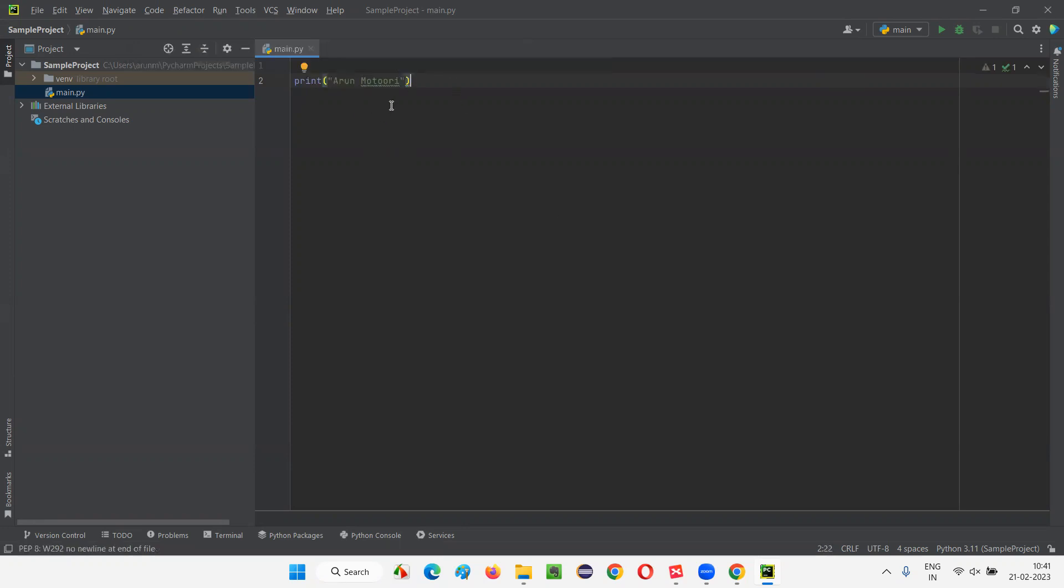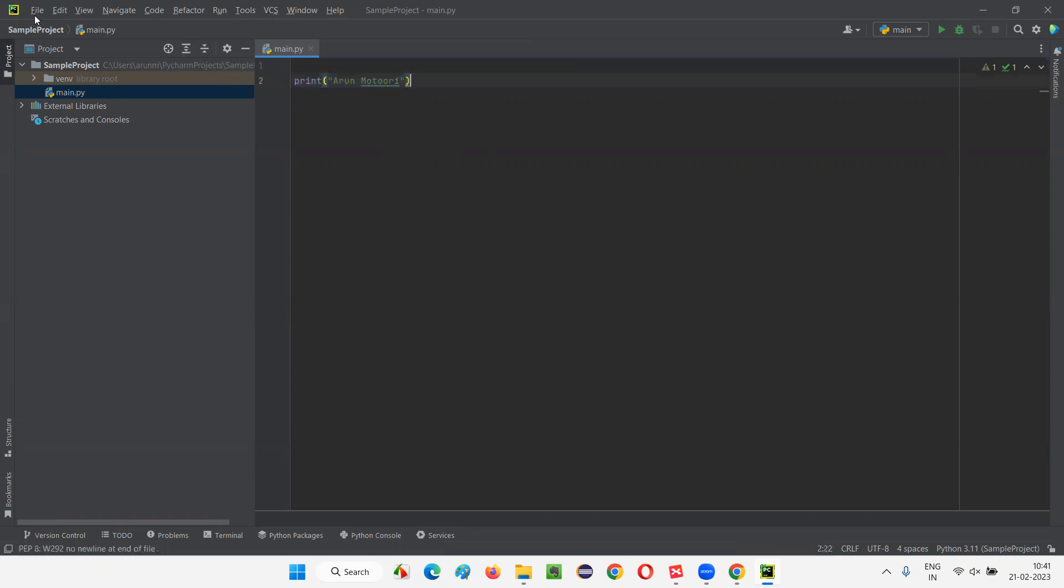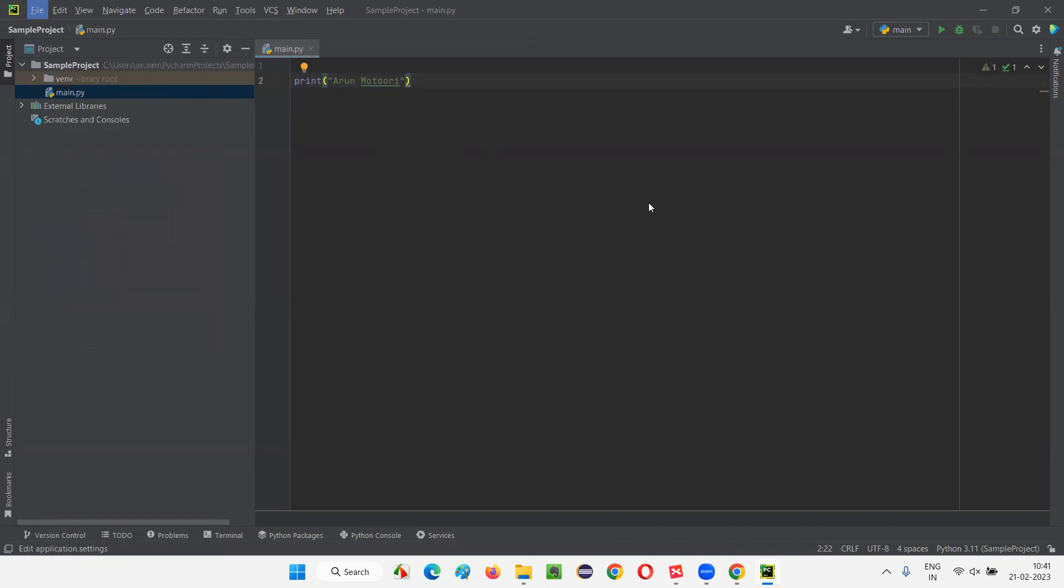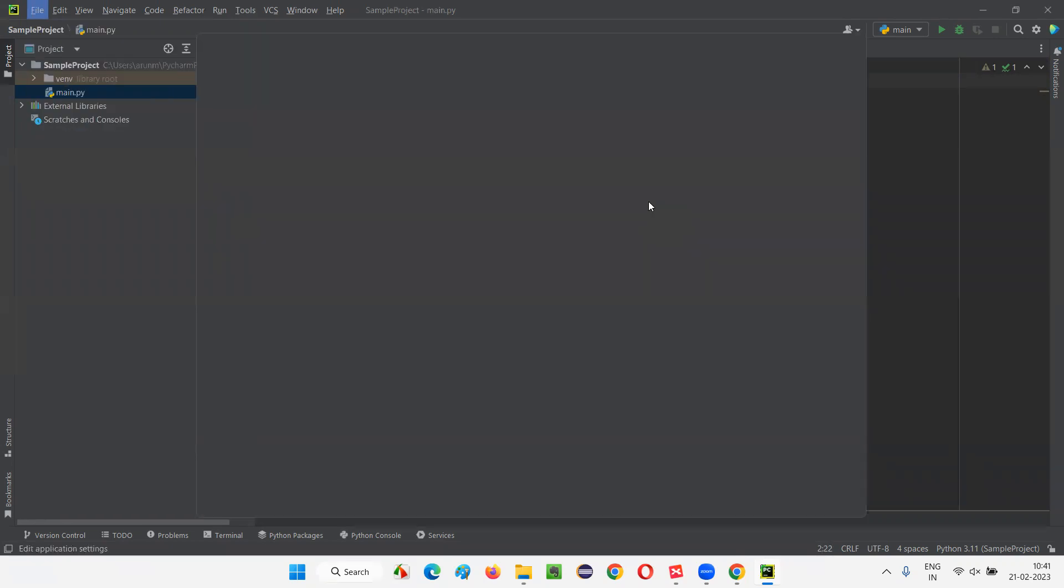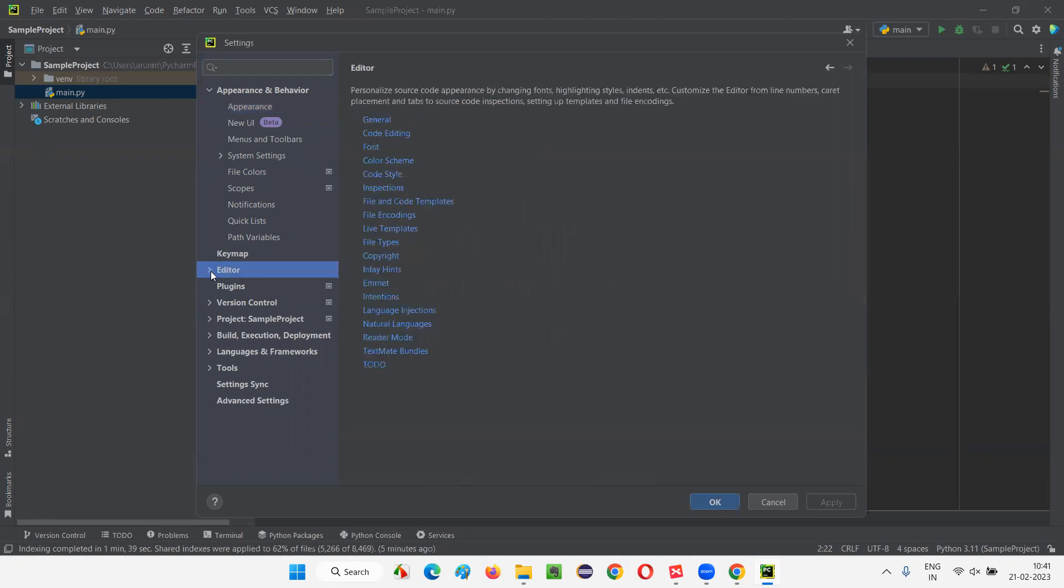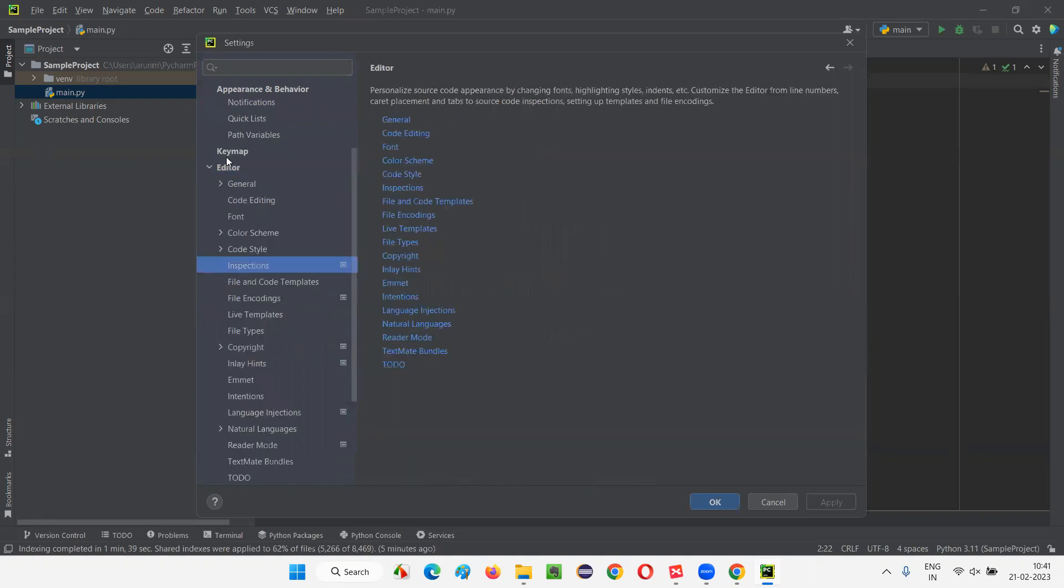So, the font may be a bit less. You see, the font may be less. What I will do here is I will increase the font here. The best way to increase the font is I'll go to File. Then, I need to go to Settings. Appearance, appearance, behavior is there. Editor is there. There's one more option, like Editor. Expand the Editor.